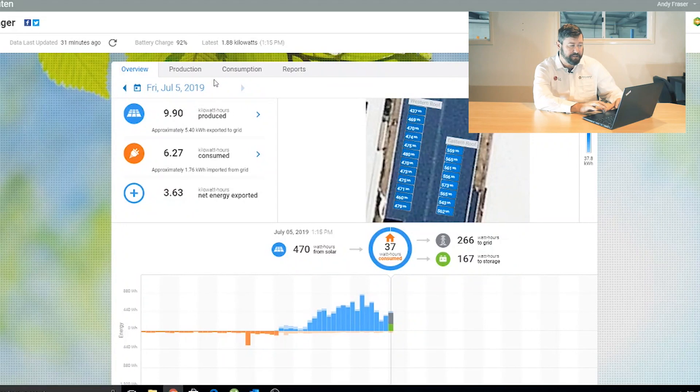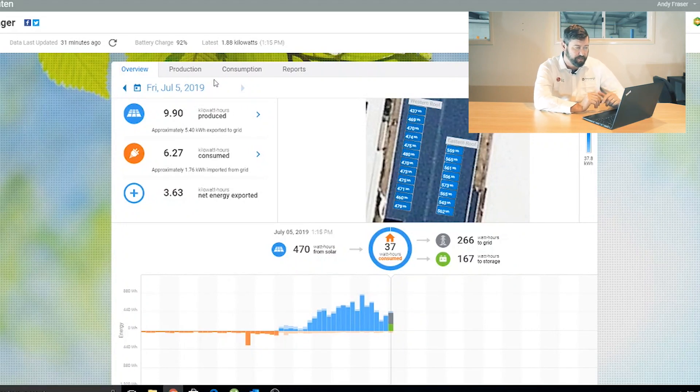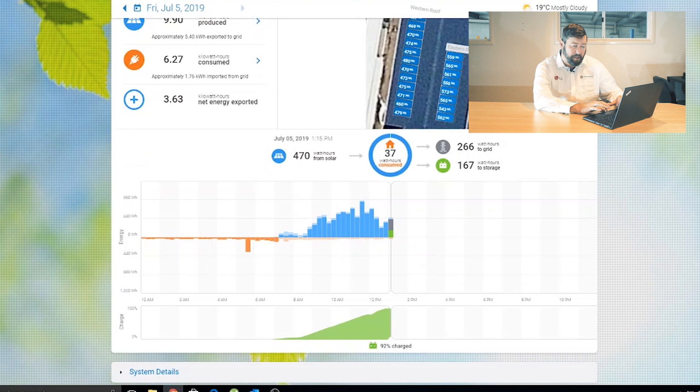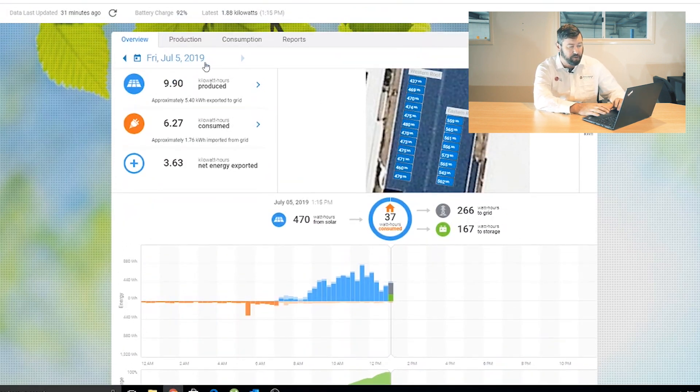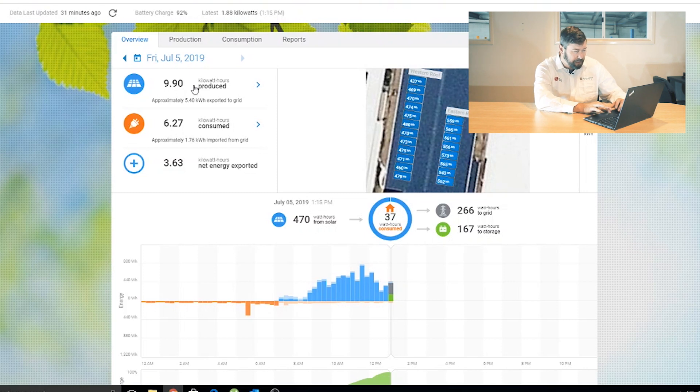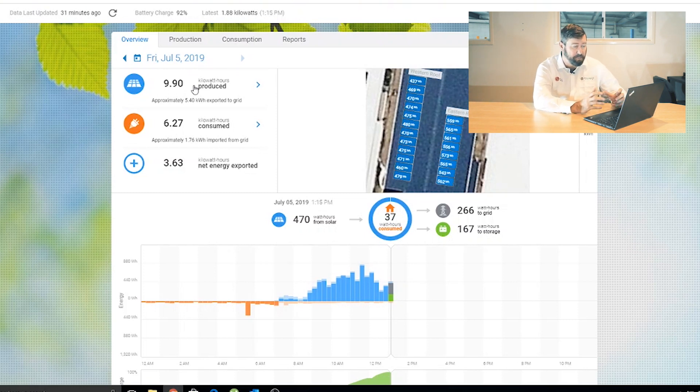So this system that we're looking at today is actually my younger brother's system, Michael Springer. This system's got a couple of Enphase AC batteries on it as well, but you can see from this screen some general information. Top left is the date, and we've got how the system has been performing today.